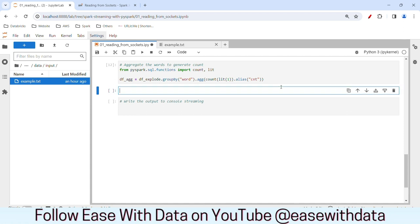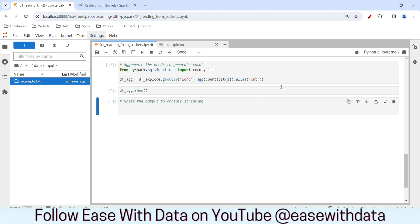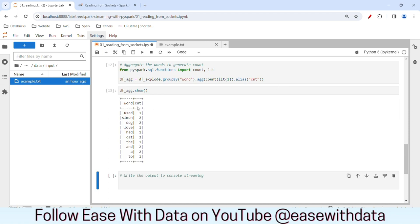Let's view the data — I'll write df_agg.show(). Now we have solved our word count problem. We have words and the count of the number of times each word is repeated in the line. Our batch code is ready.